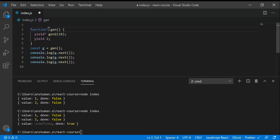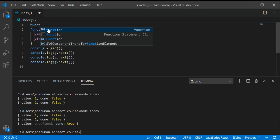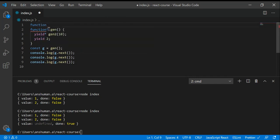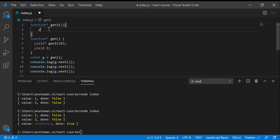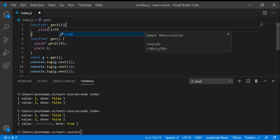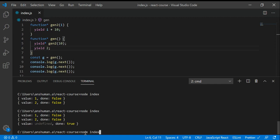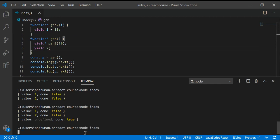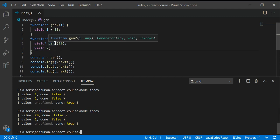I'm going to write another generator function, function star gen2, and I'm going to yield i plus 10. I'm giving different values. If I save it and run it again, you can see we got the value. We have run inside the function gen2, we called this gen function and we got the value.